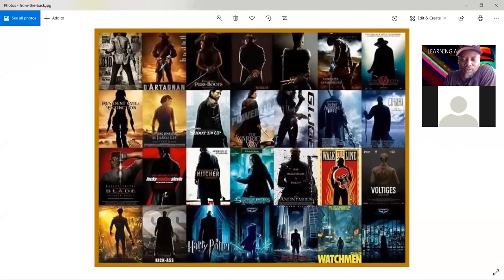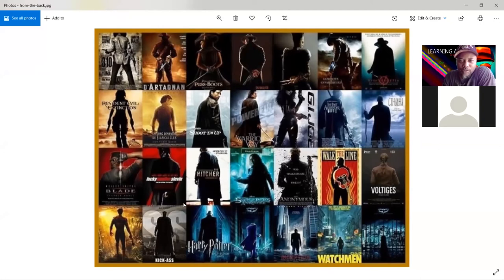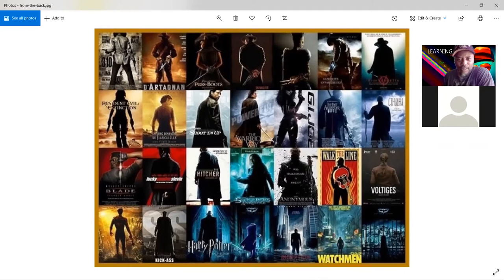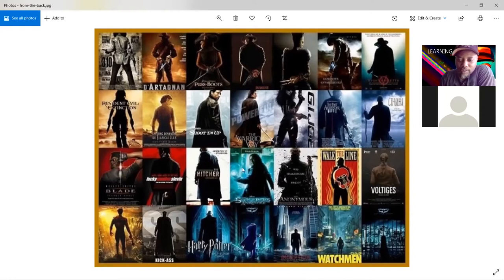These are 'from the back' posters — the design shows characters going into some kind of adventure or a big world, or leaving something behind. A lot of action movies use this, but even Puss in Boots uses it with an animated character. It's also a directing approach — directors like to have this actual shot in the movie. For example, Book of Eli has a shot from the back showing him going down a path of destroyed cars.